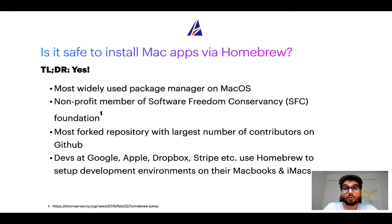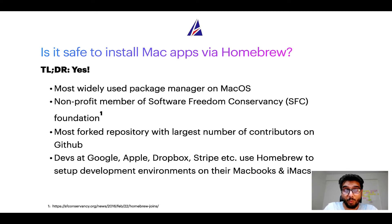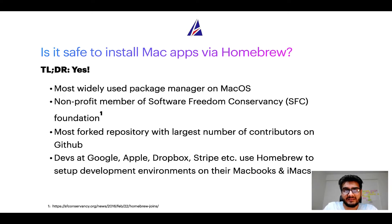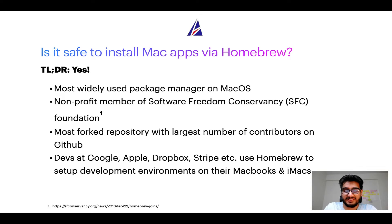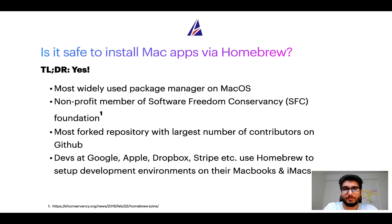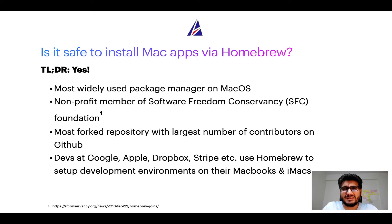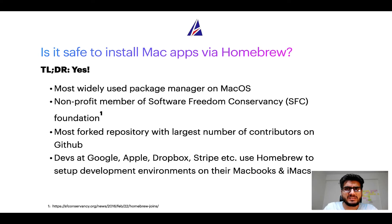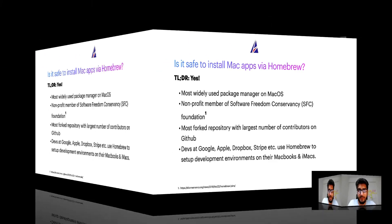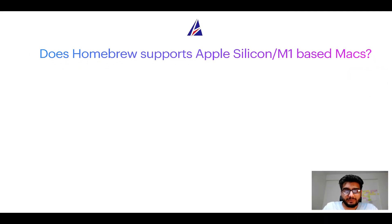Many other open source projects like Git, Busybox, Samba, Vine are all part of this Software Freedom Conservancy organization. Also you might be surprised to know that homebrew is the most forked project on GitHub and it has the largest number of contributors on its GitHub repository. Many devs at organizations like Google, Apple, Dropbox, Stripe etc use homebrew to set up different development environments on their MacBooks and iMacs.